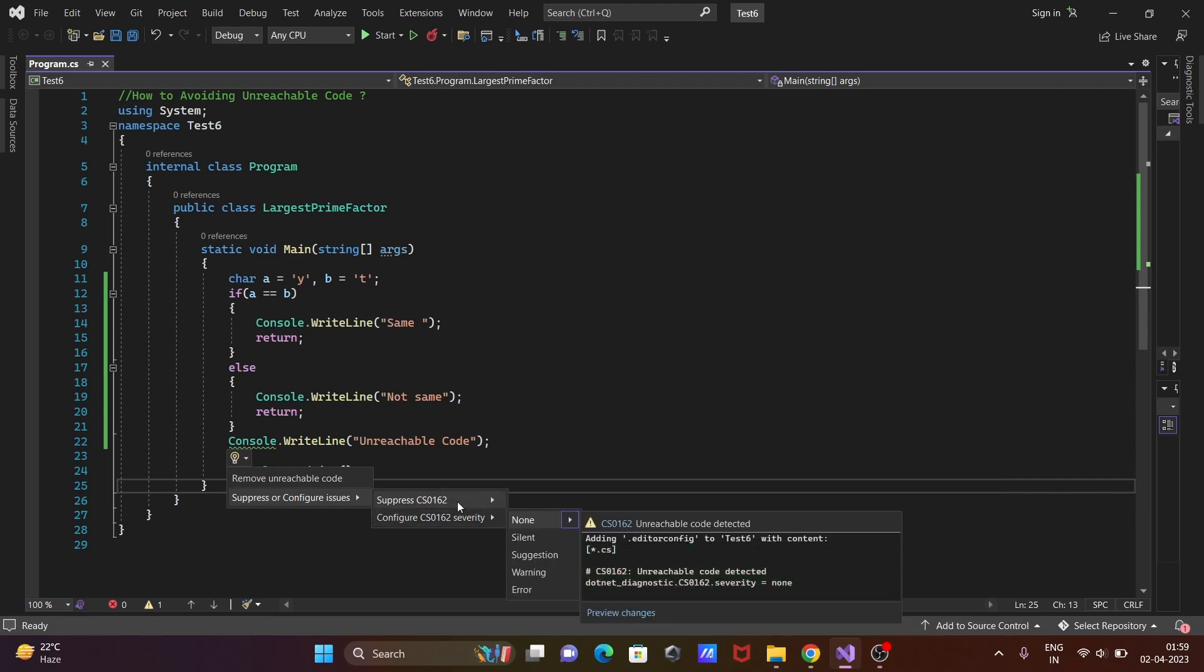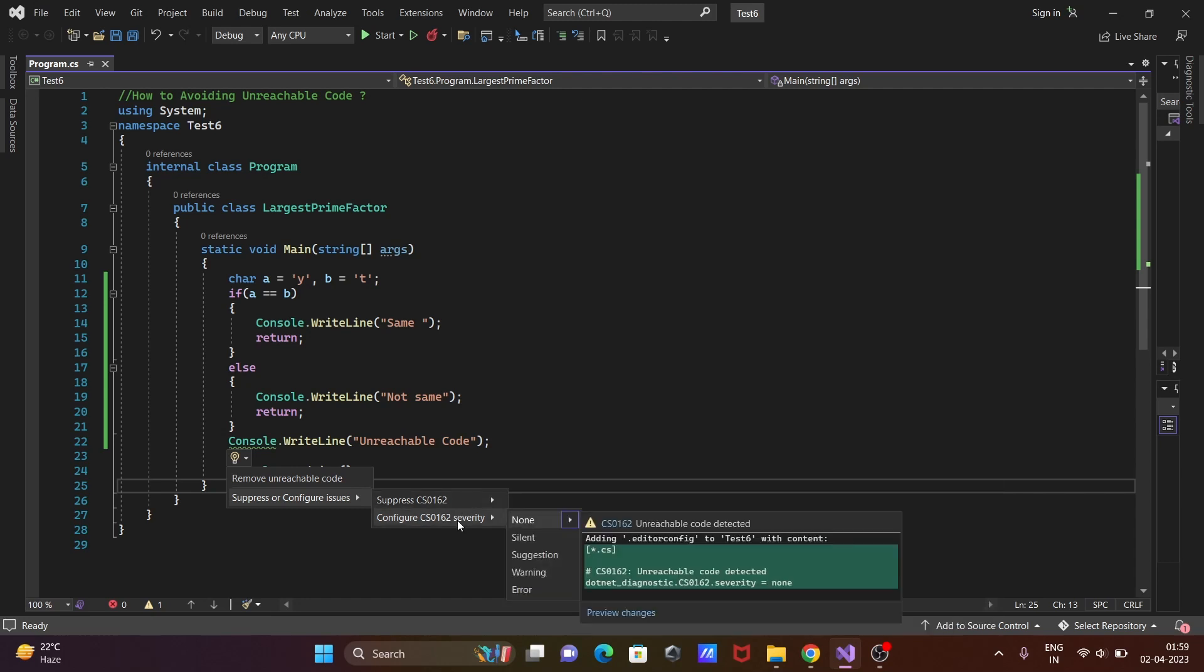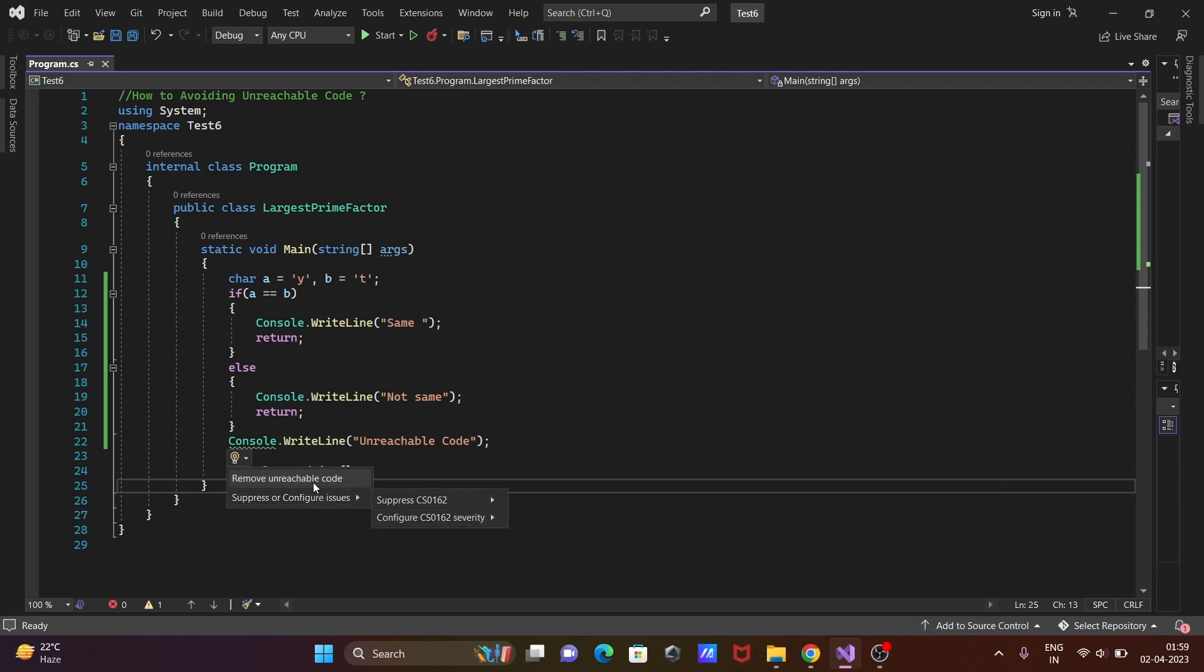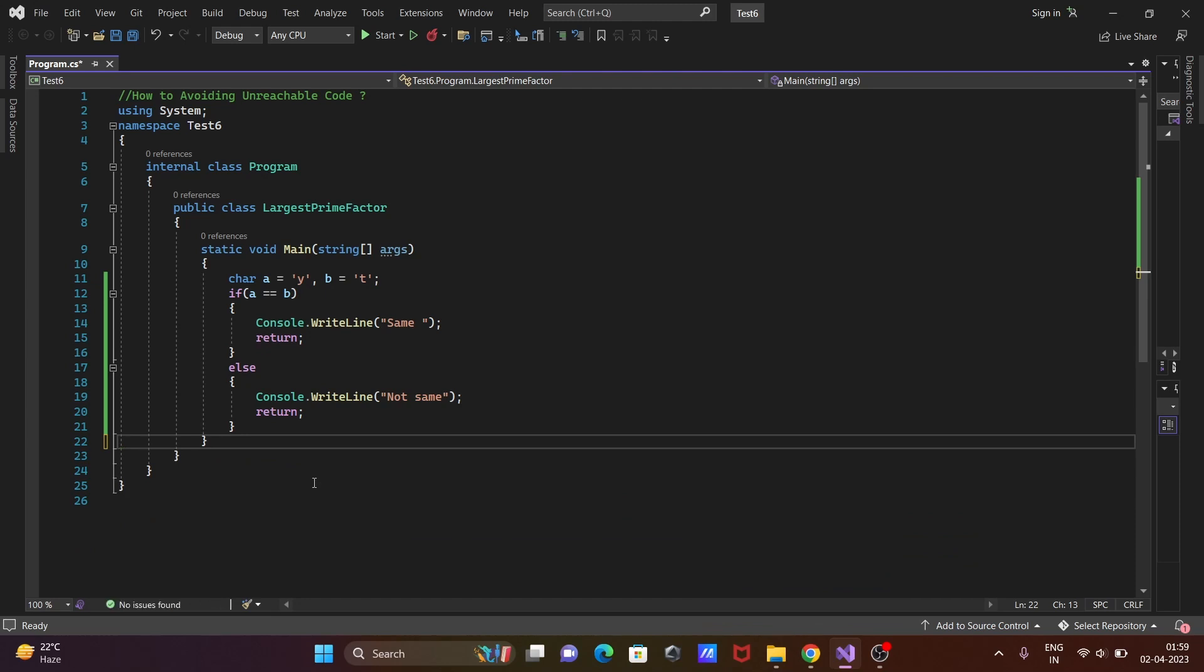Simply click on 'remove unreachable code', and these two lines are removed because they're not necessary in the code. So this is about unreachable code in C#.NET. I hope this video is helpful for you. Thanks for watching. See you next week. Thank you.